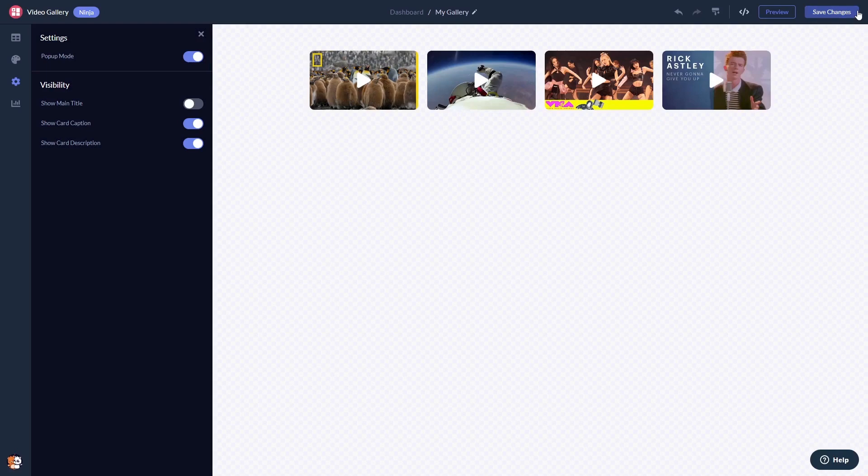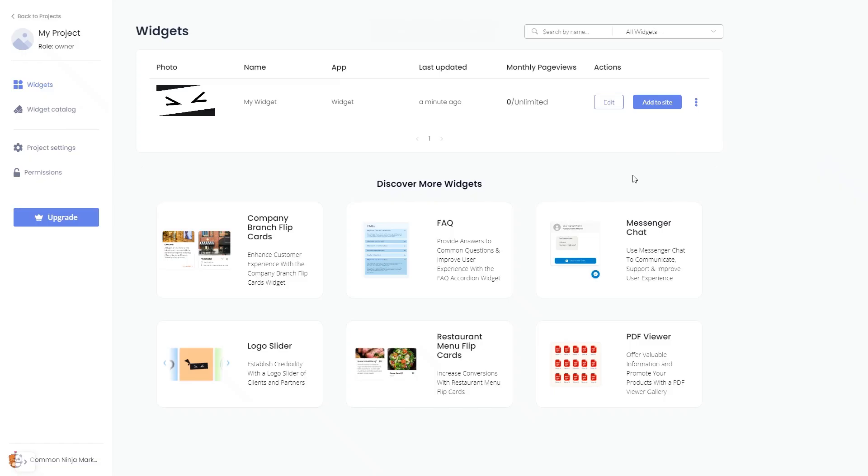When you're ready to add the video gallery to your website, go back to the dashboard. Now, on the dashboard, you'll see the widget you've created.